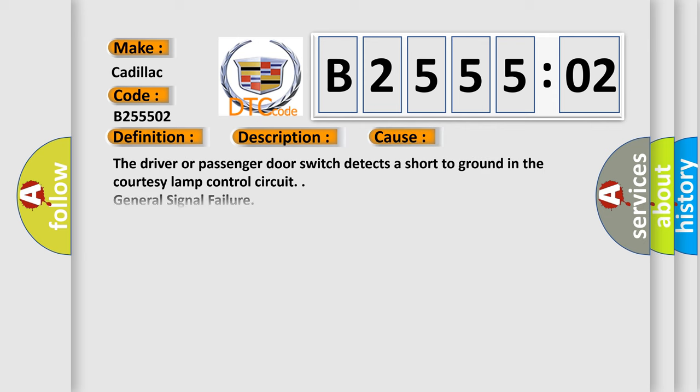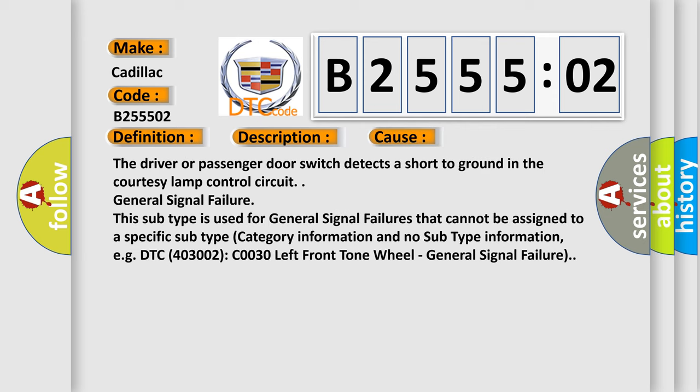This diagnostic error occurs most often in these cases: The driver or passenger door switch detects a short to ground in the courtesy lamp control circuit.